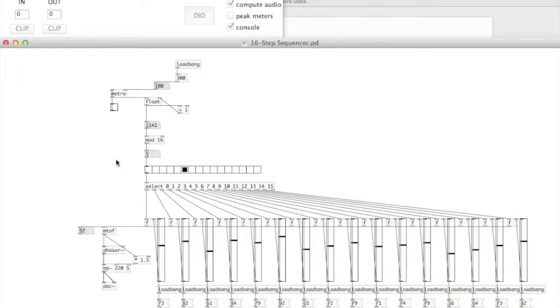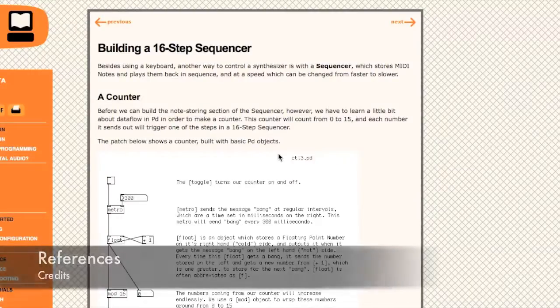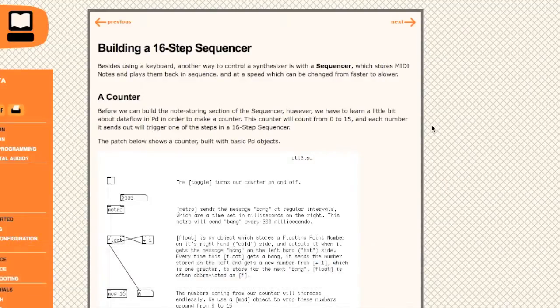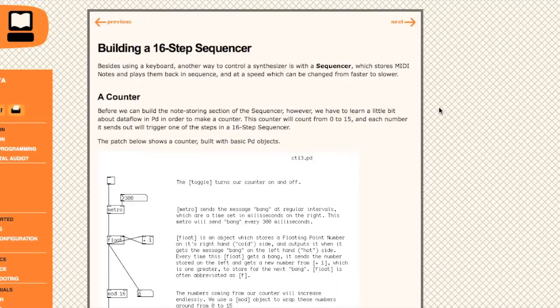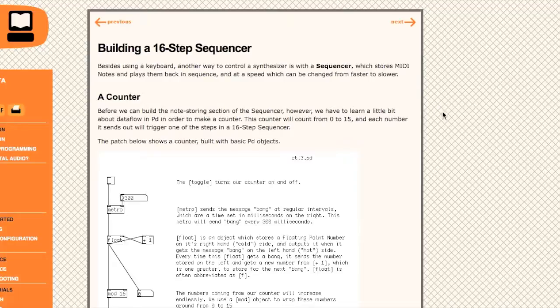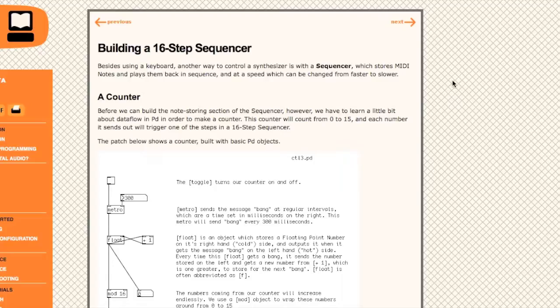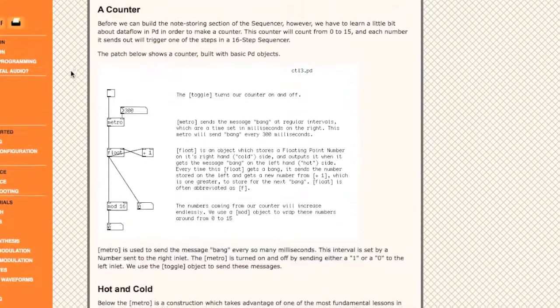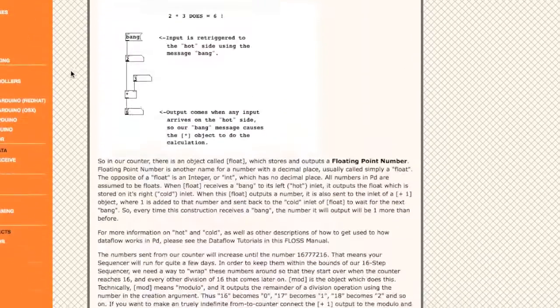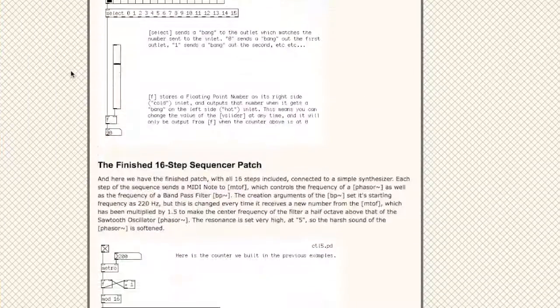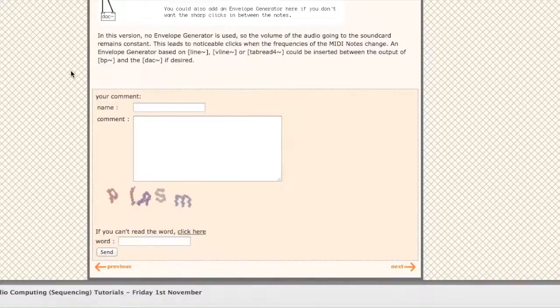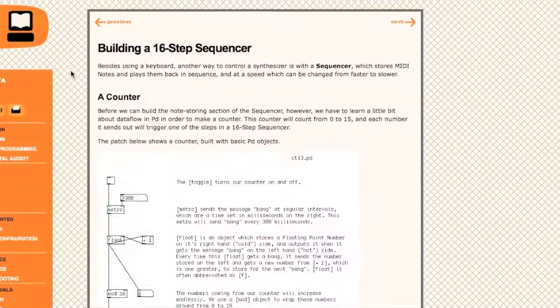So that is pretty much my 16-step sequencer explained. And I'm just going to credit my module lecturer, because the patch originally started off as an 8-step sequencer which I took from a lecture that we all did together as a class. And I'm also going to credit the Floss Manual, which is an internet source. Basically building a 16-step sequencer, as you can see here. This is what I used to help me in discovering how to build a 16-step sequencer.